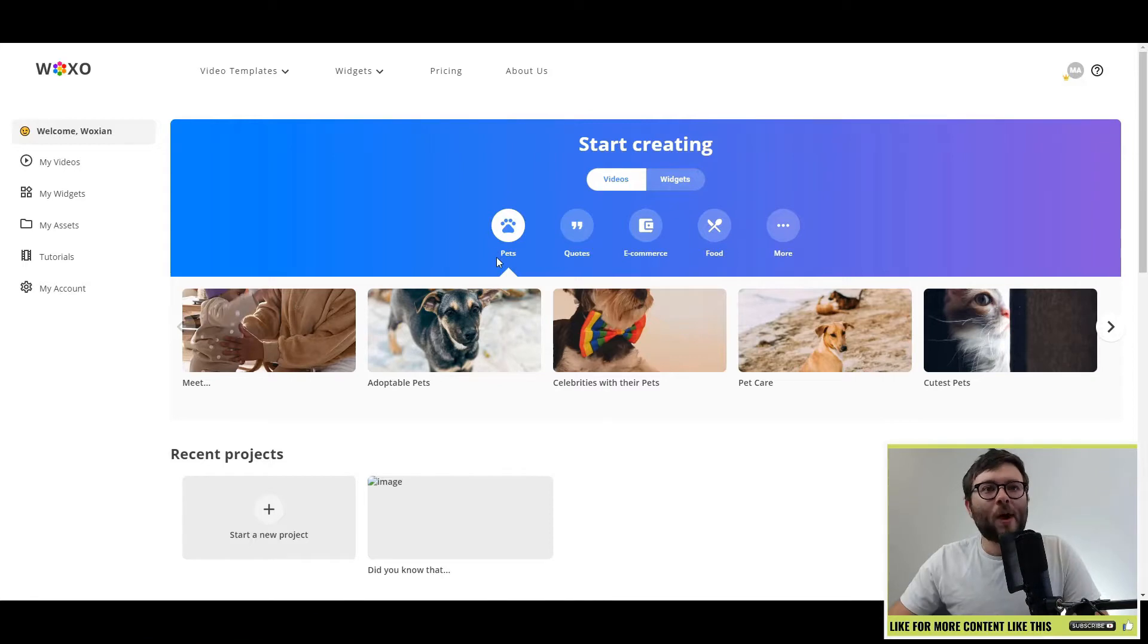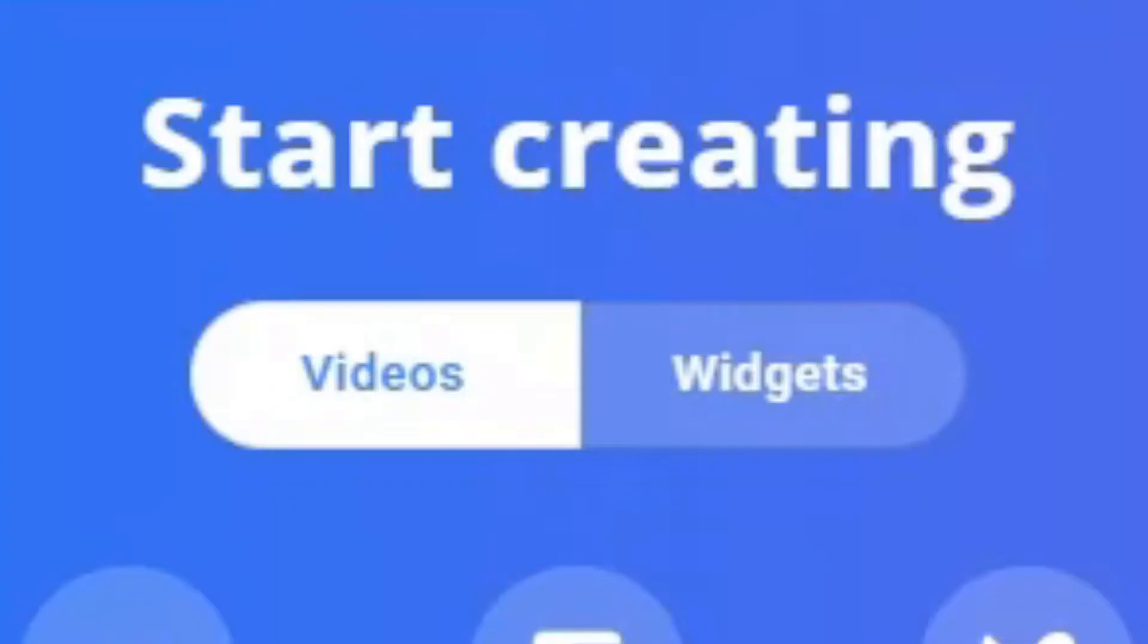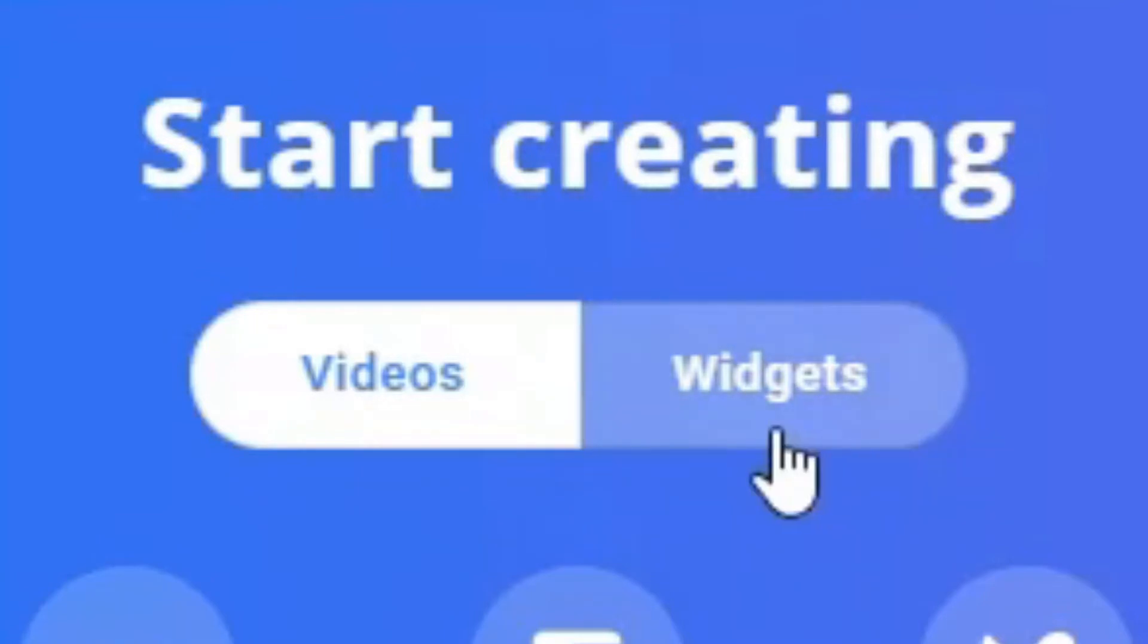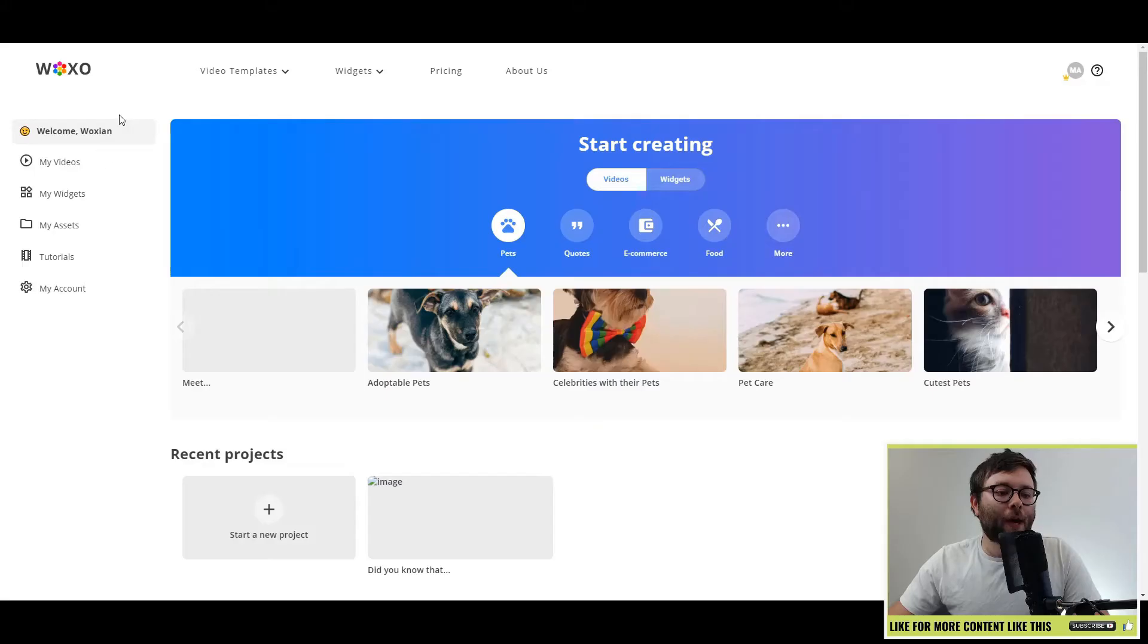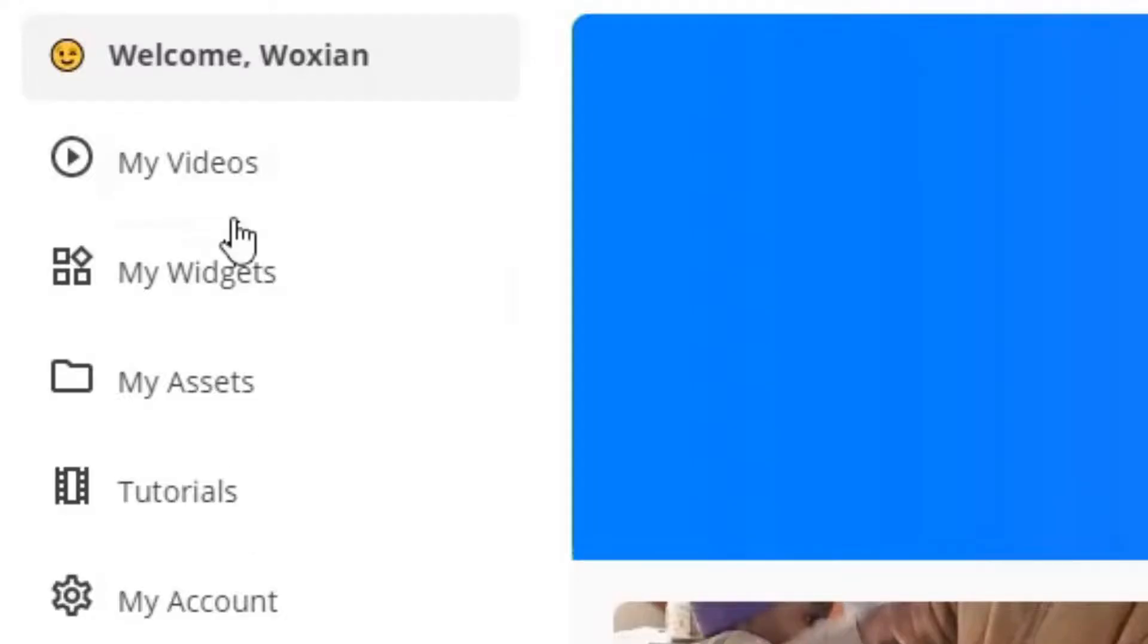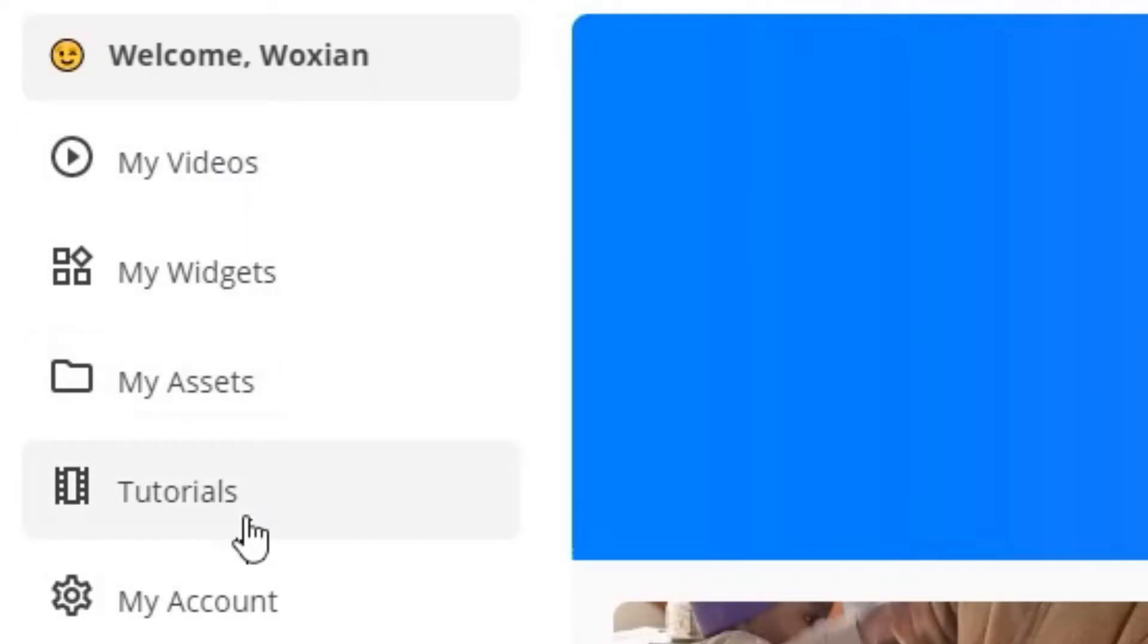Well, here we are in the Waxo platform and this is broken down into two main features. You've got the video creator and you've got the widget creator. You have your sidebar here for quick access and then you've got a bunch of tutorials that you can go through. The tutorials are video and text-based as well, which is a nice touch.